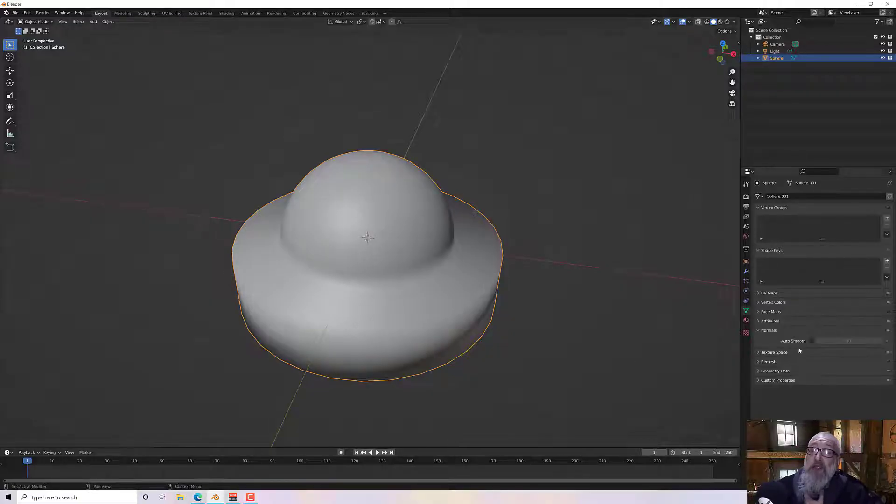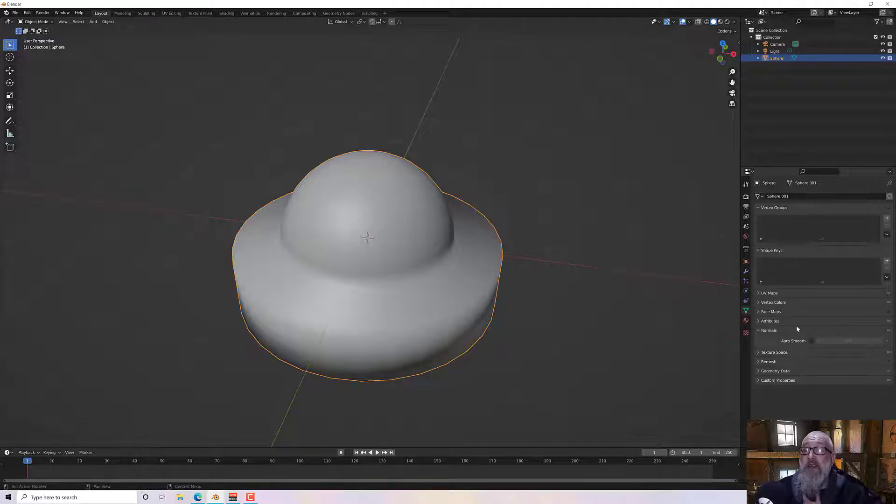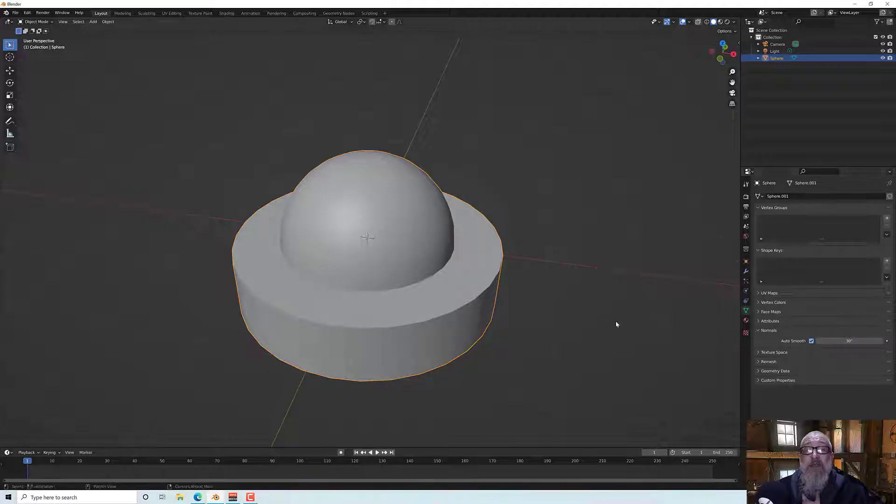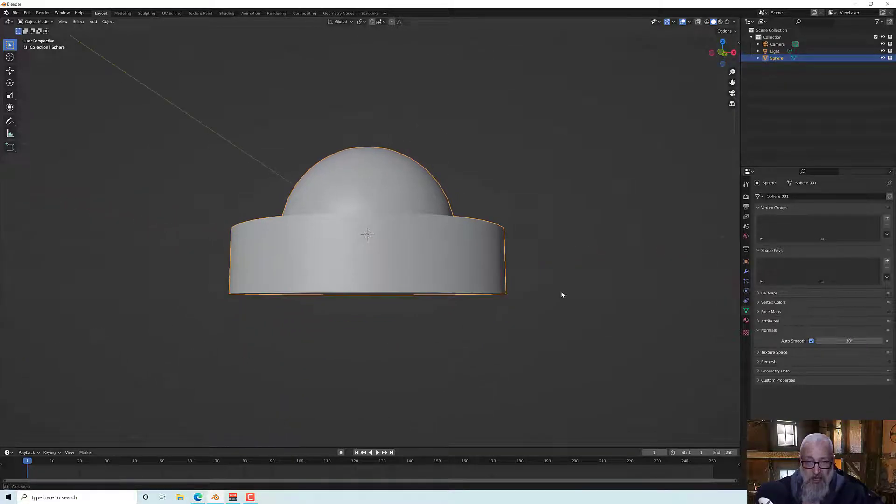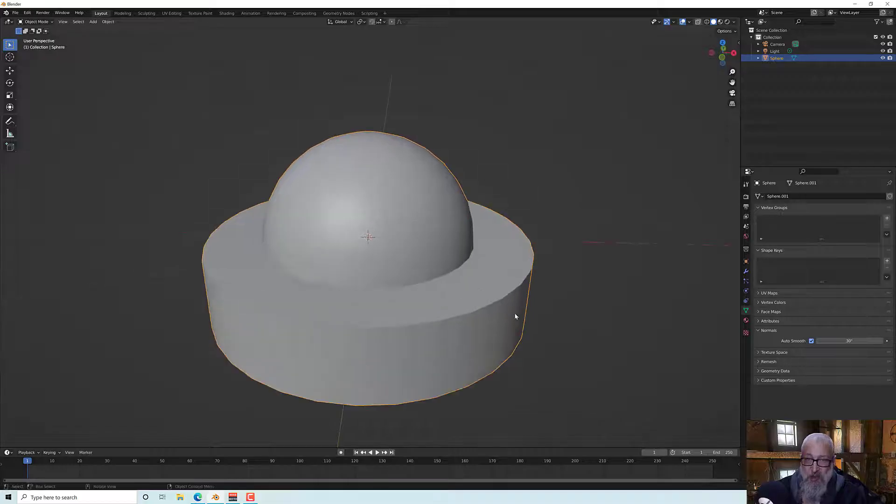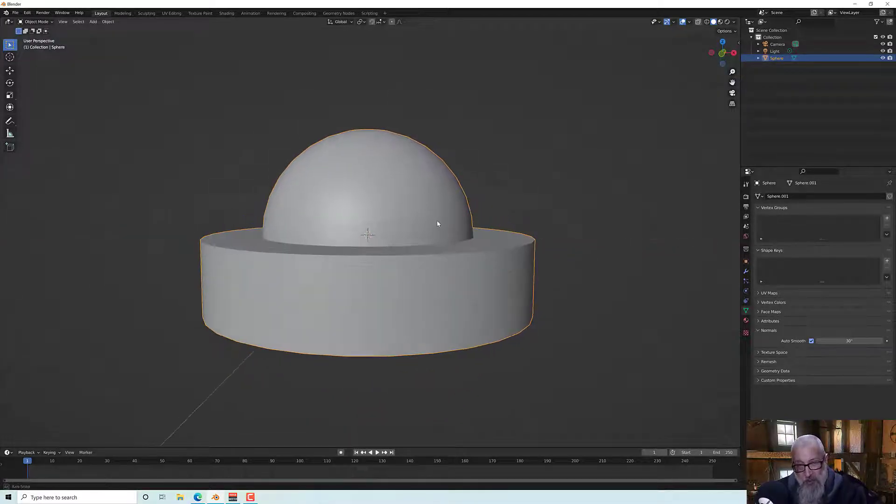There is an option down here under the properties here, object data properties under normals of auto smooth. And if you turn that on it's a bit more of an intelligent smoothing. So the dome is smooth because the angles in there are not greater or less than 30.